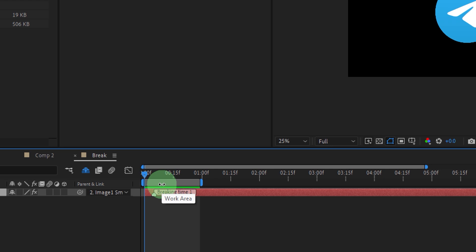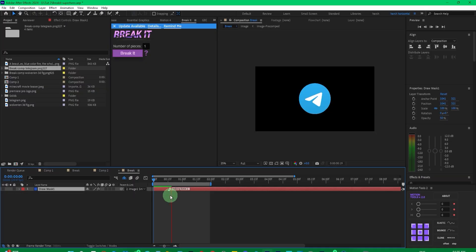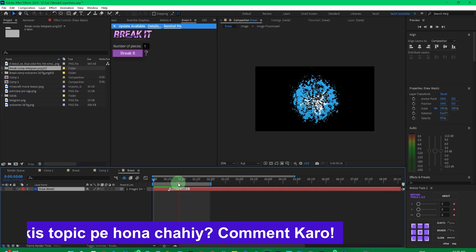You'll see an option here. First, let's extend this. Drag this mark here. If you adjust this wherever, it will break after that duration. Play it again, and you'll see it starts breaking from there.